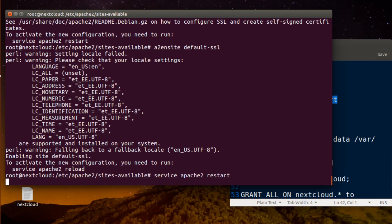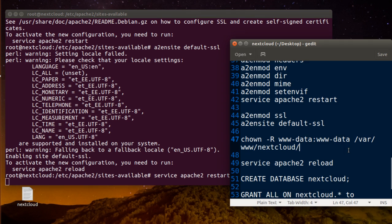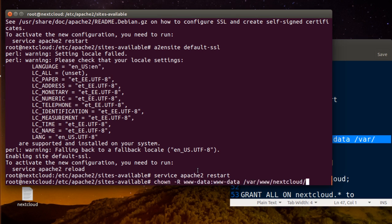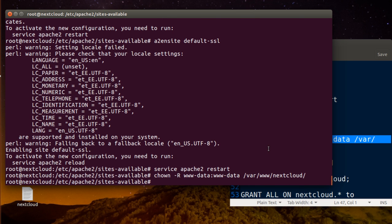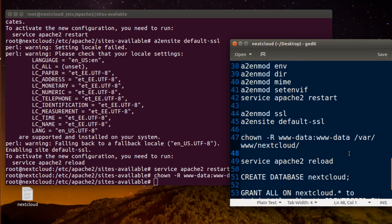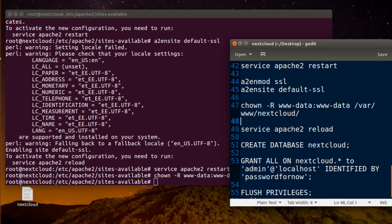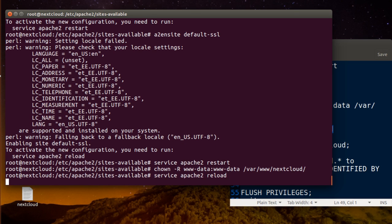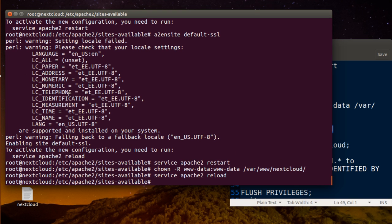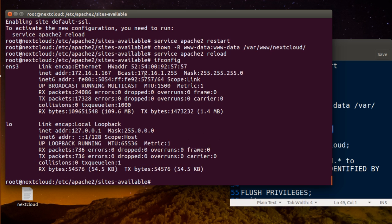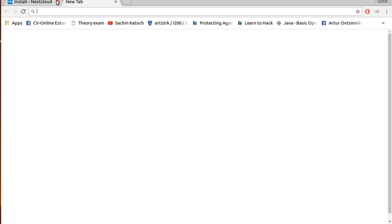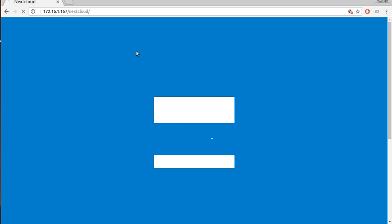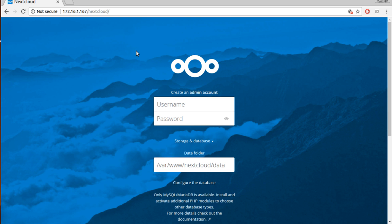Service Apache restart. Change to nextcloud. Service Apache reload. I'm going for the IP address for my machine here and go to your browser slash nextcloud. It's running.